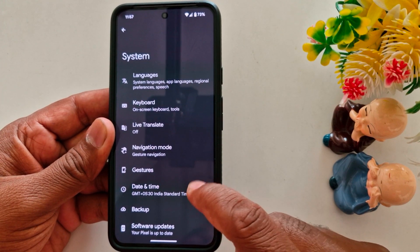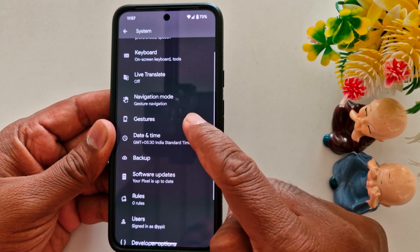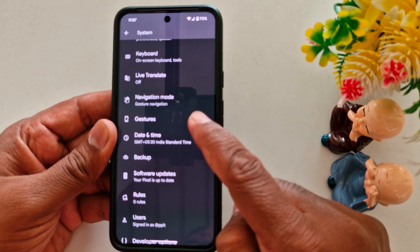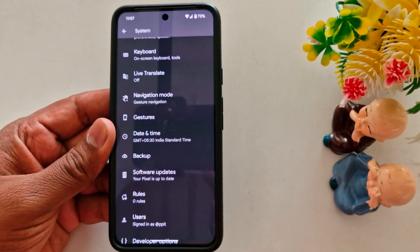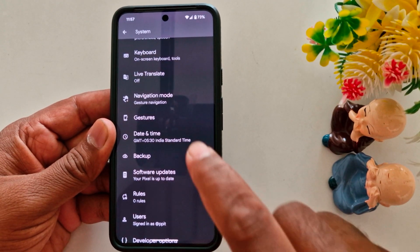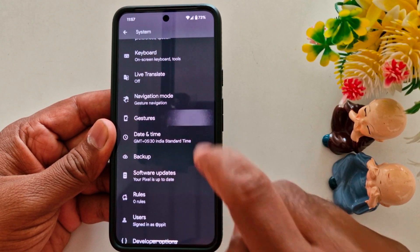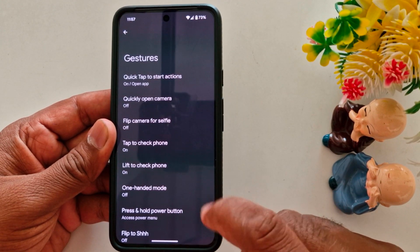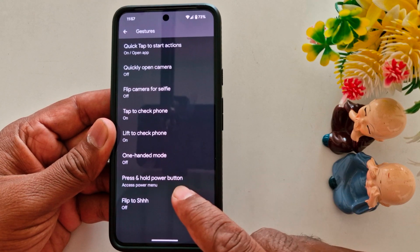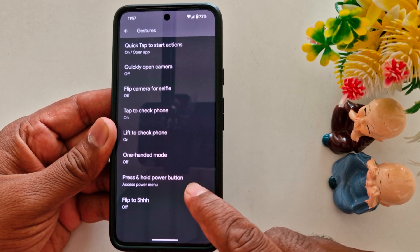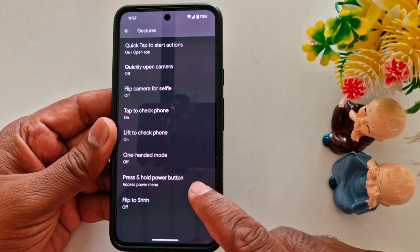Here you can find the Gestures option — tap on Gestures. Scroll down and you can see the 'Press and hold power button' option.